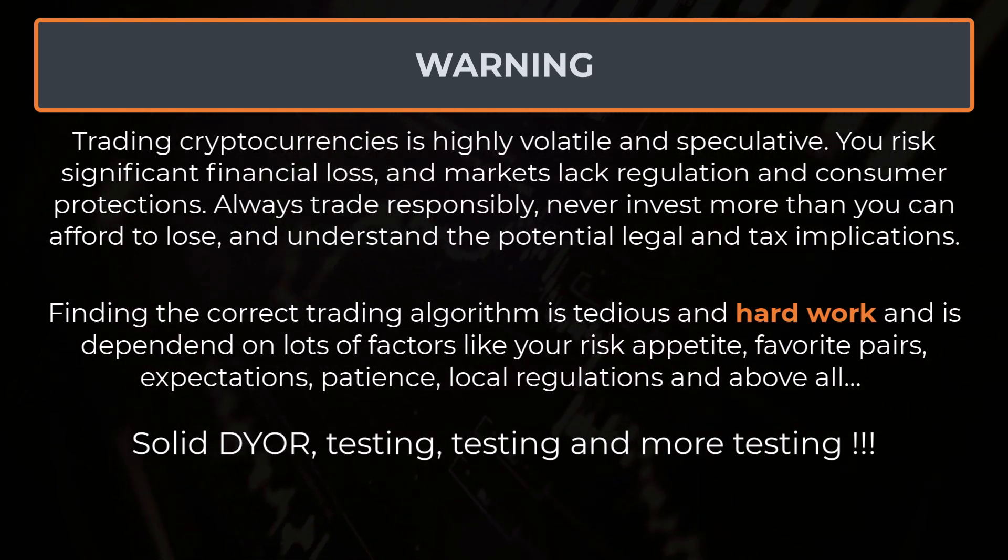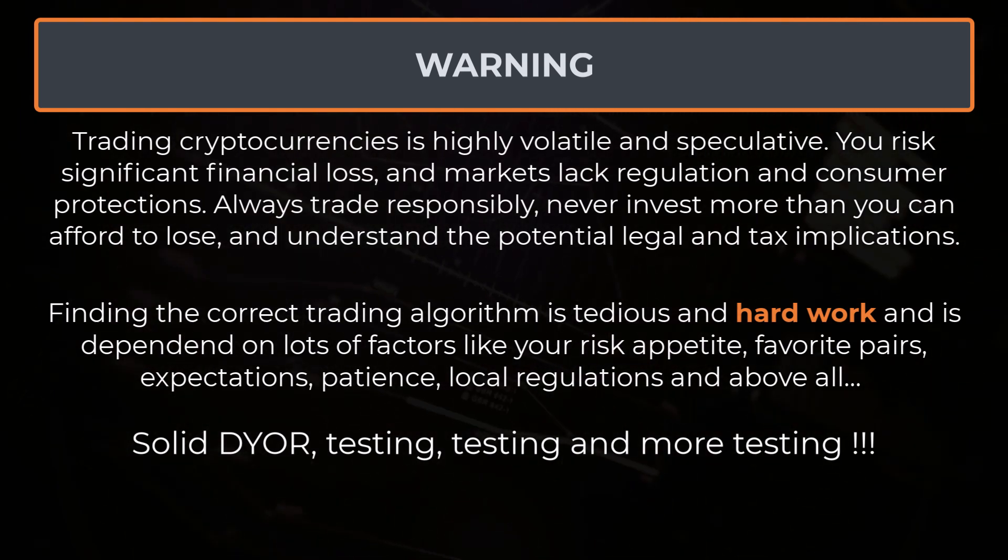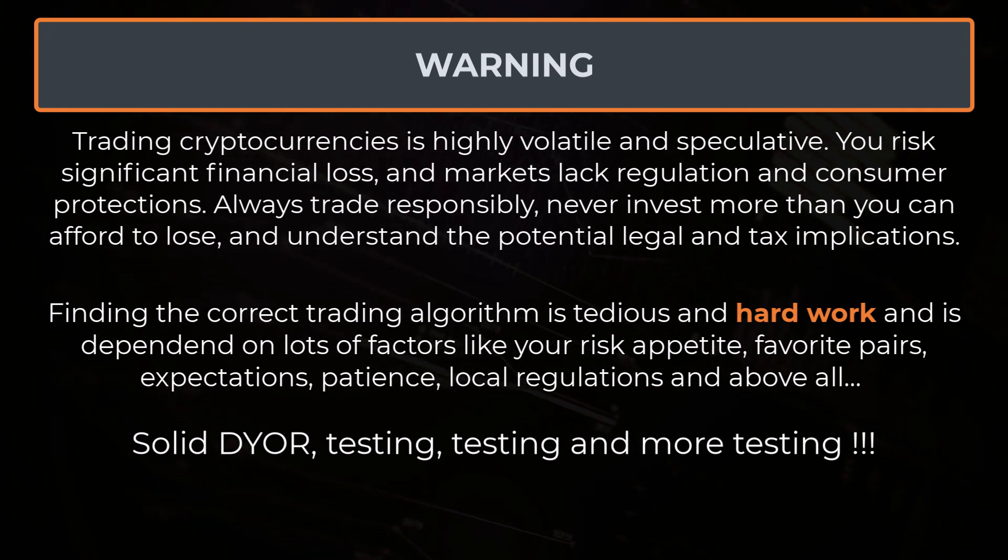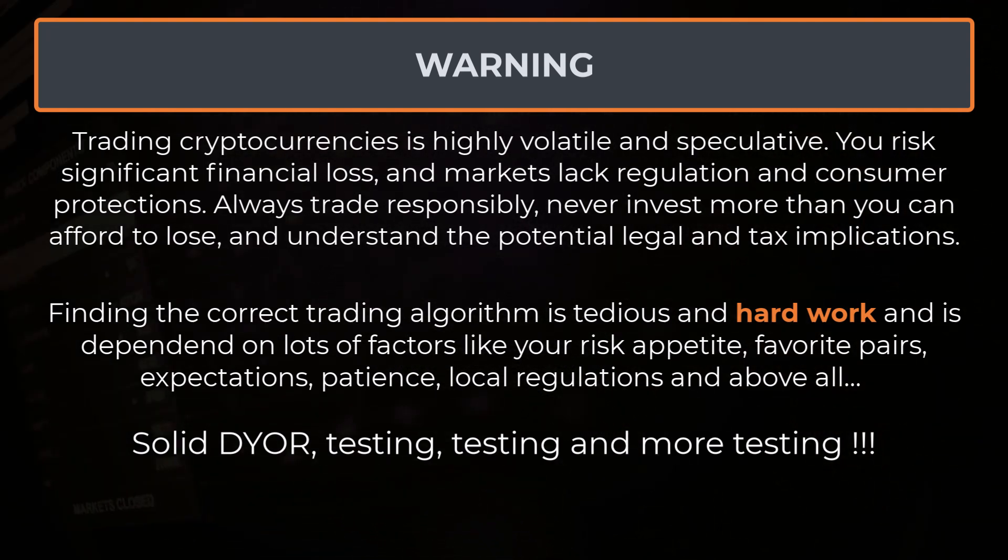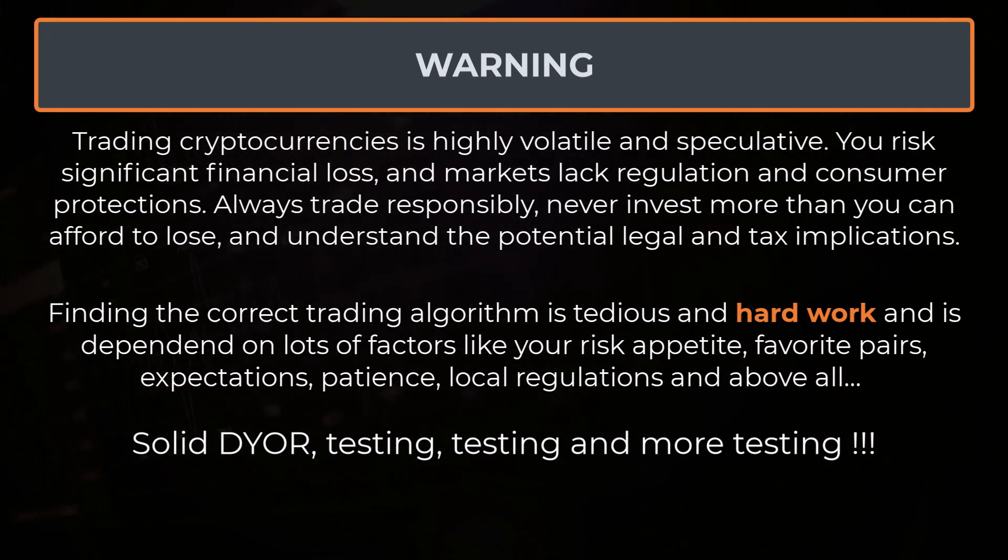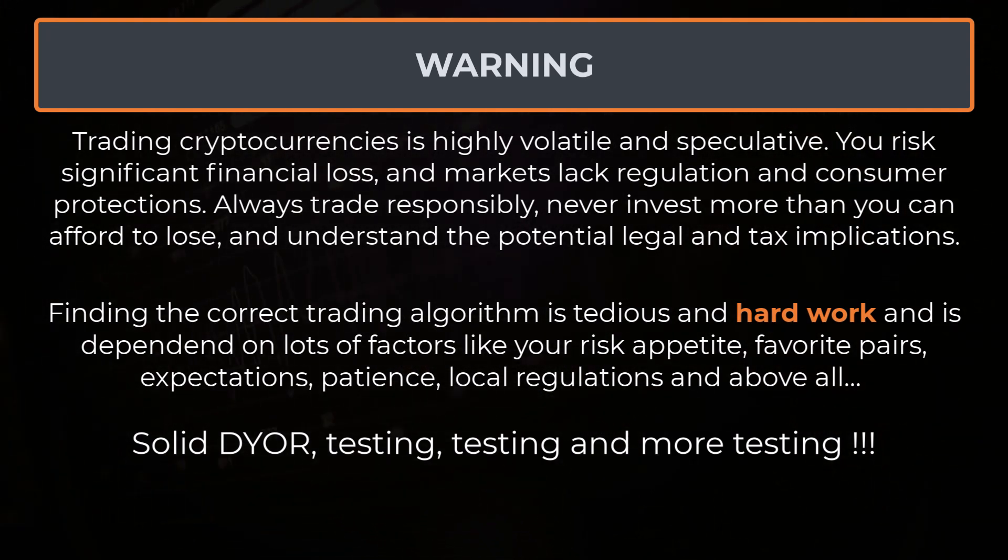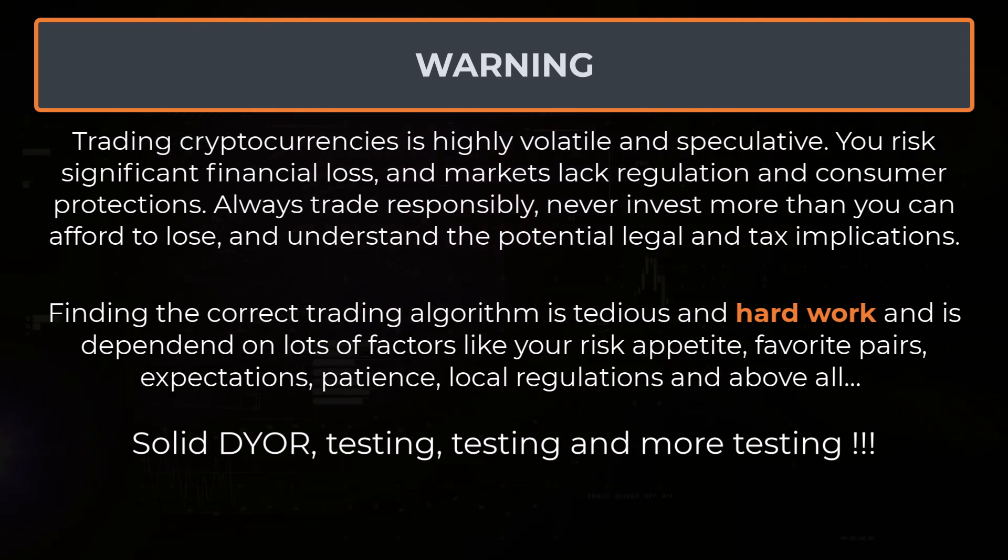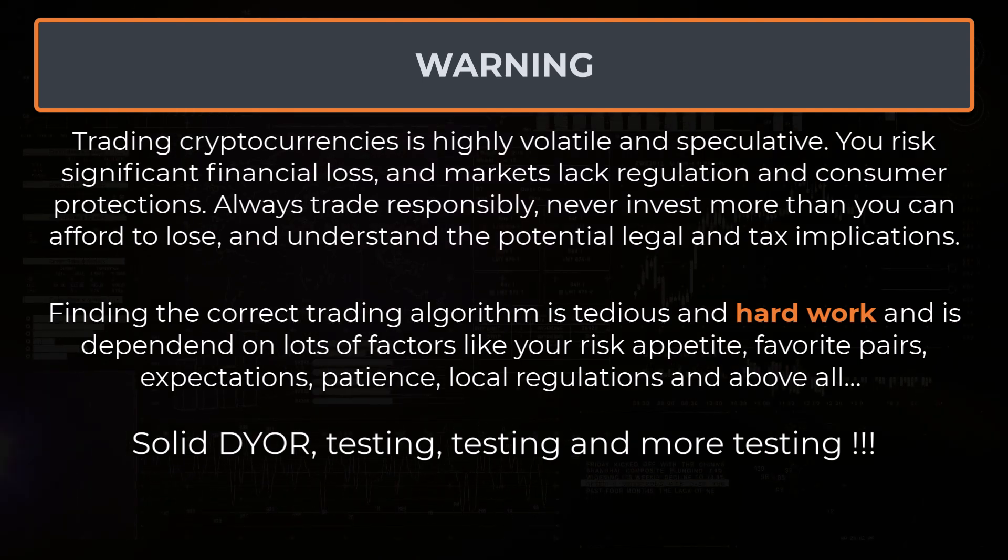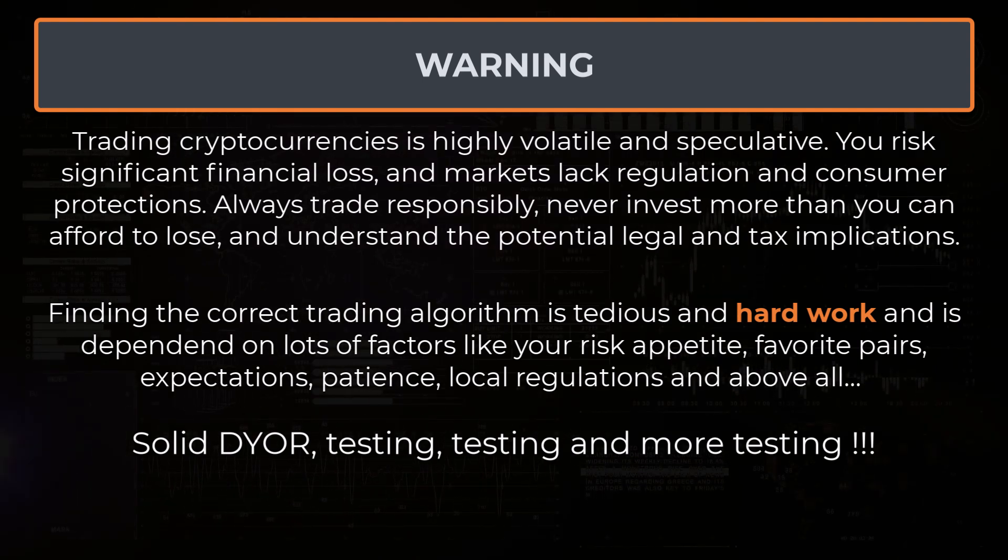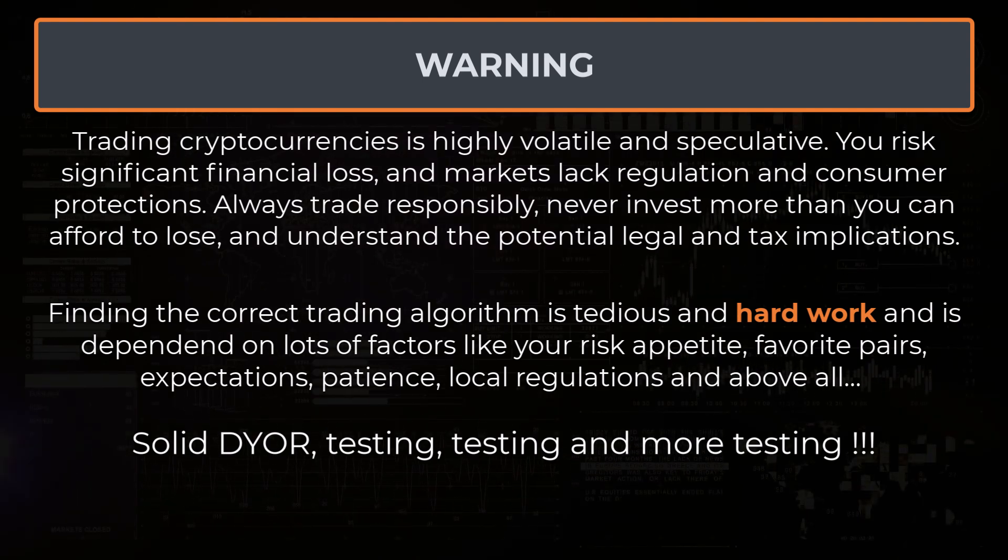It's actually quite hard work to find the correct algorithm, backtest it, forward test it, and if all seems to go well, carefully trade with real money and have the patience to let the bot do the hard work for you.